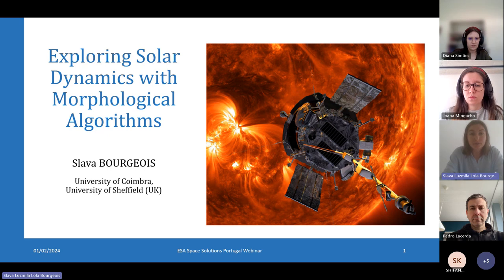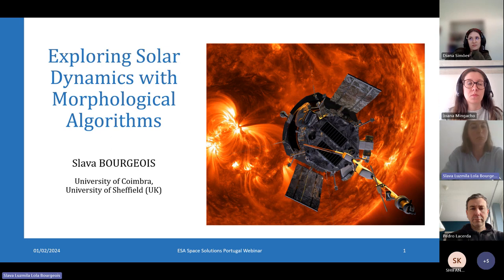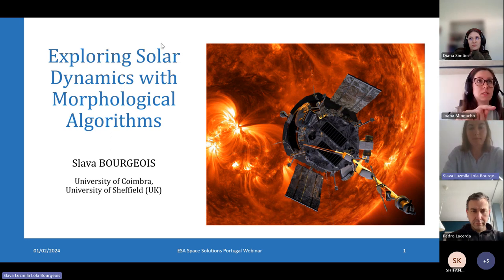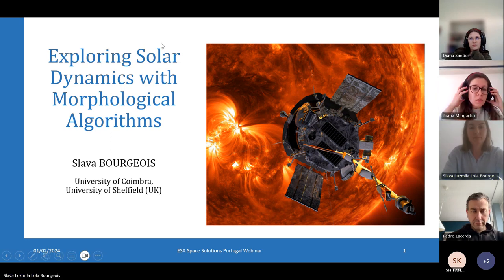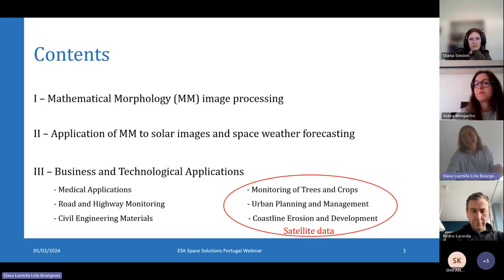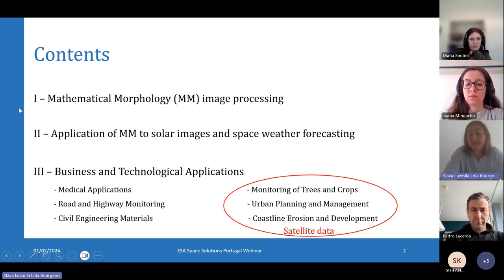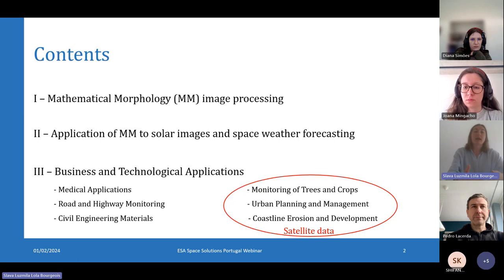For that I use an image processing method which is called mathematical morphology. First I will introduce this mathematical morphology image processing method and how it can be applied to the field of space weather.